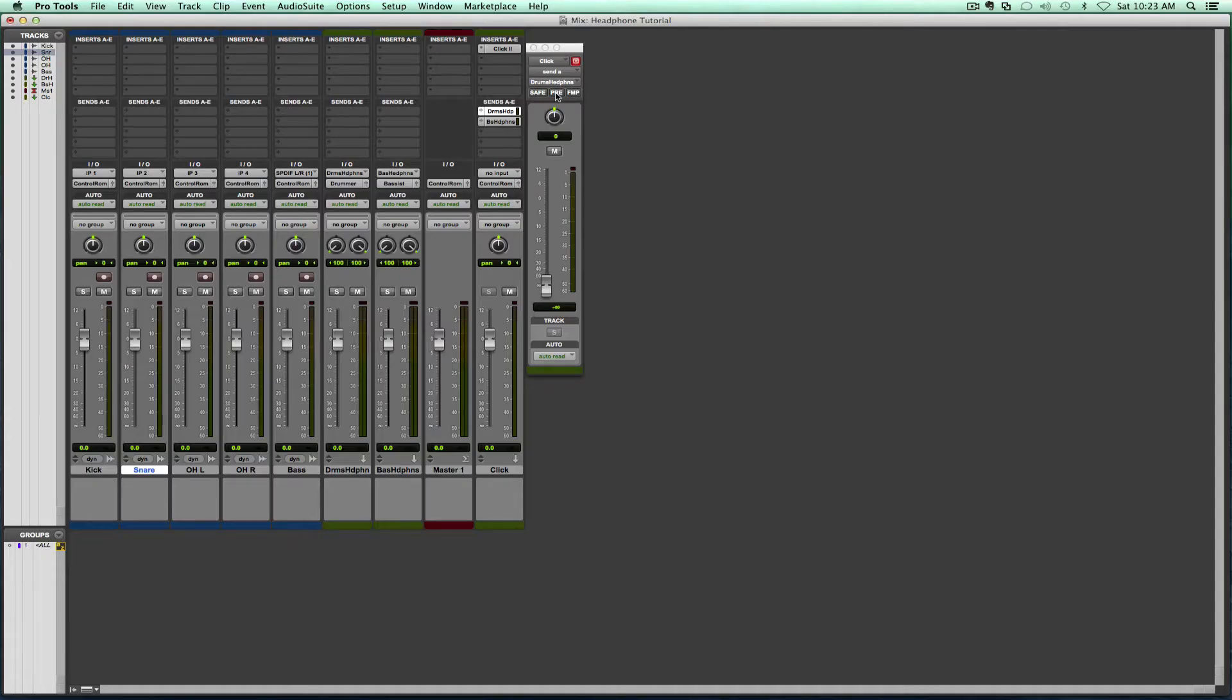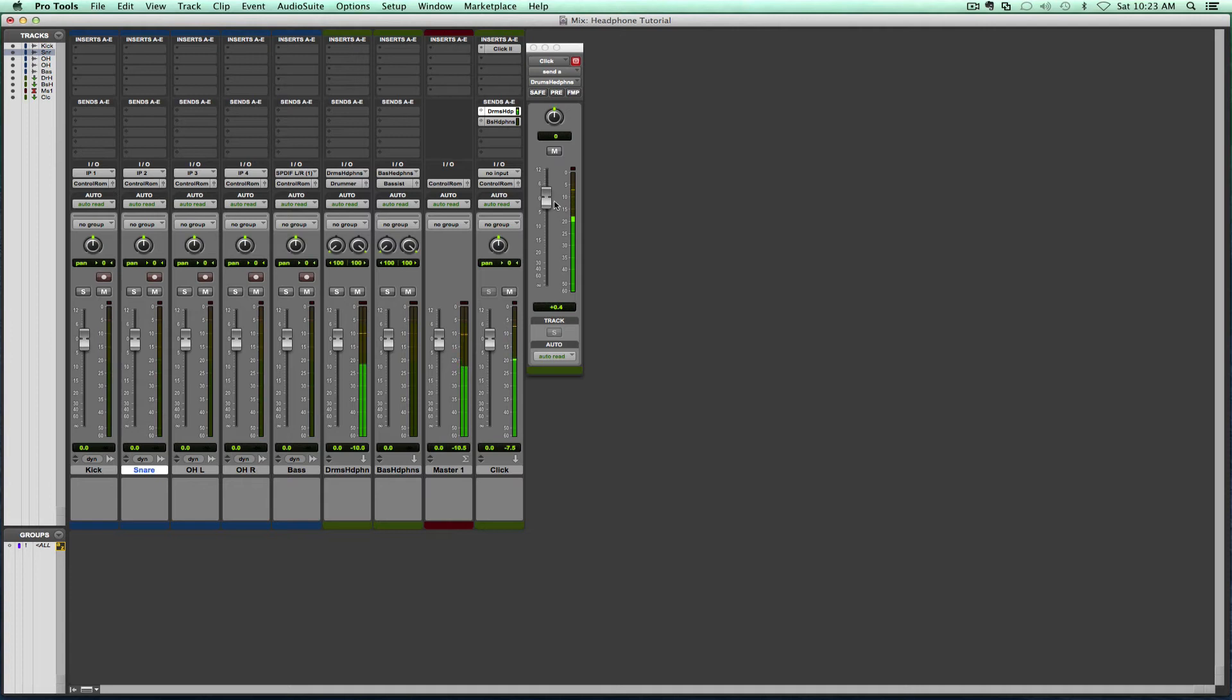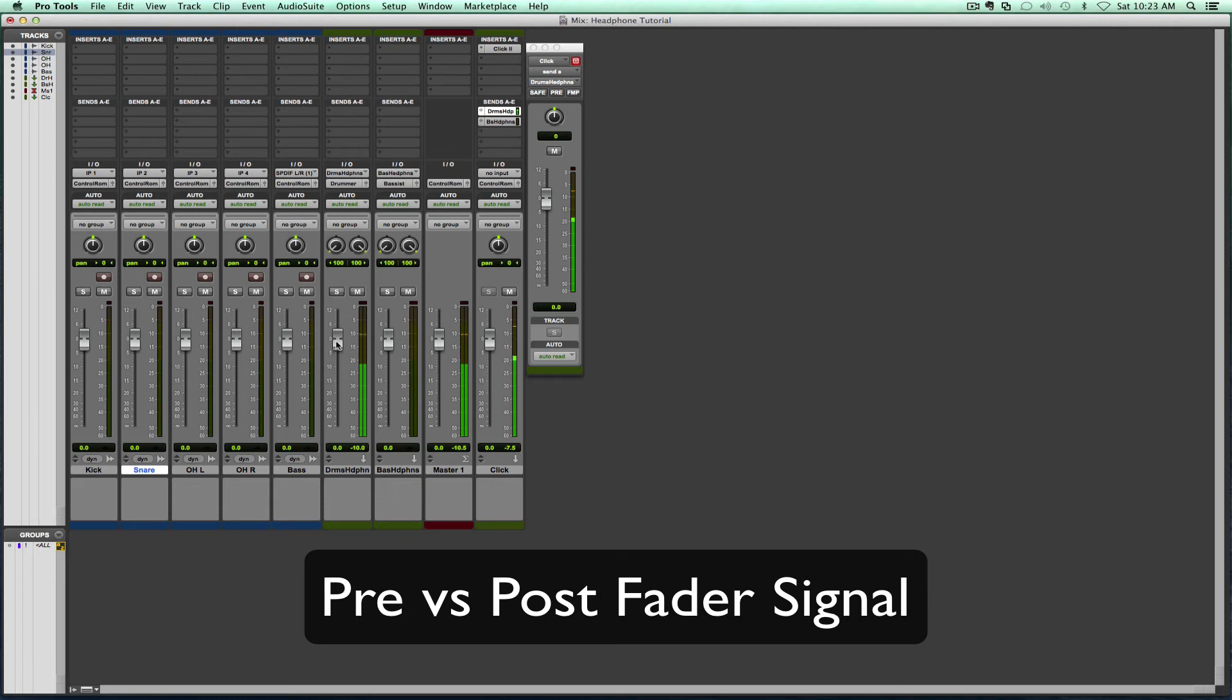If we have it off, when we're playing the track, and let me start sending some signal over there, you see that we're sending signal. Signal's coming in through the click, sending it through the drum, sending it to the drums output. Now look what happens.